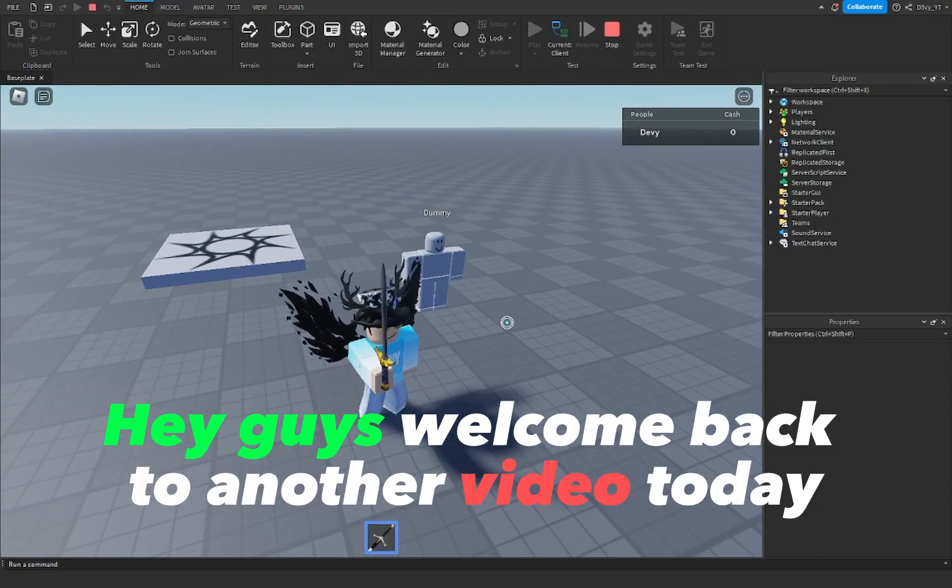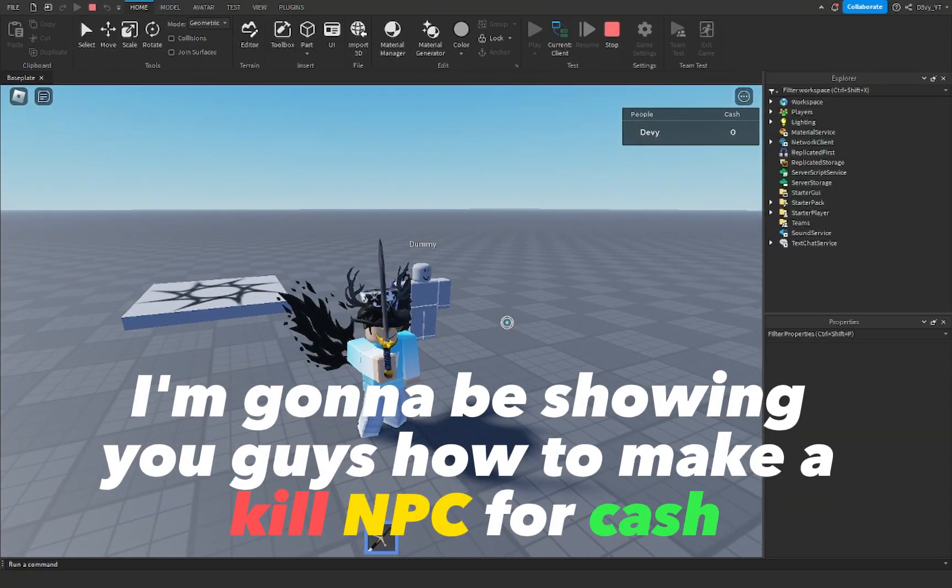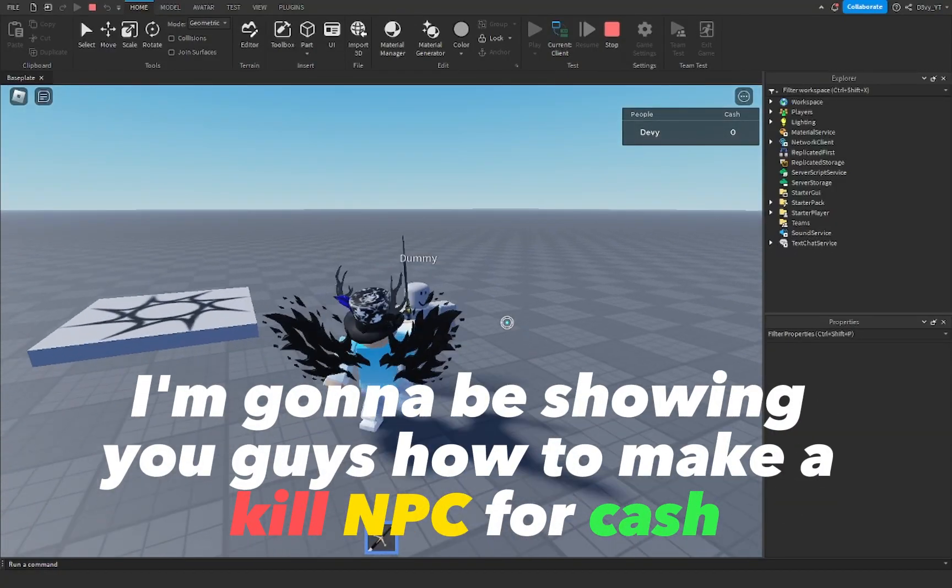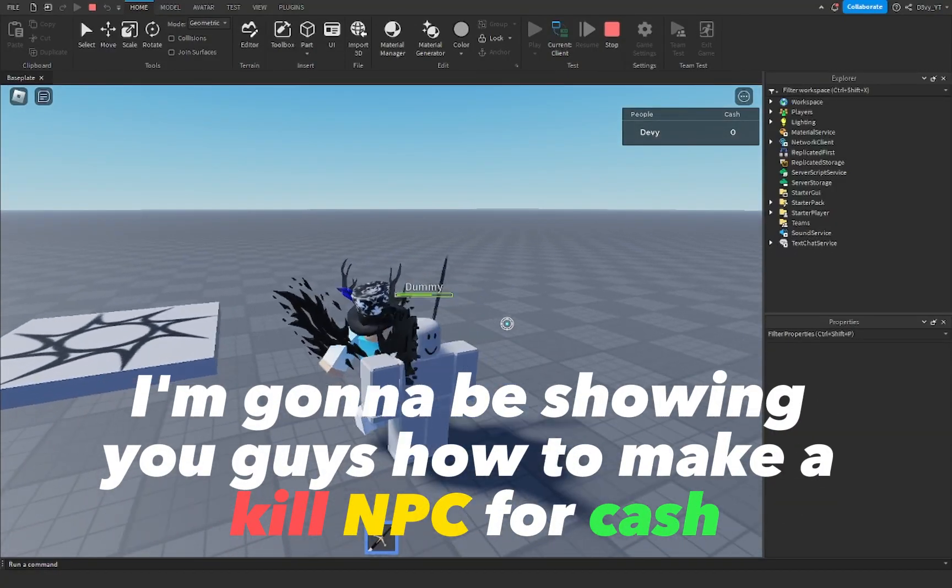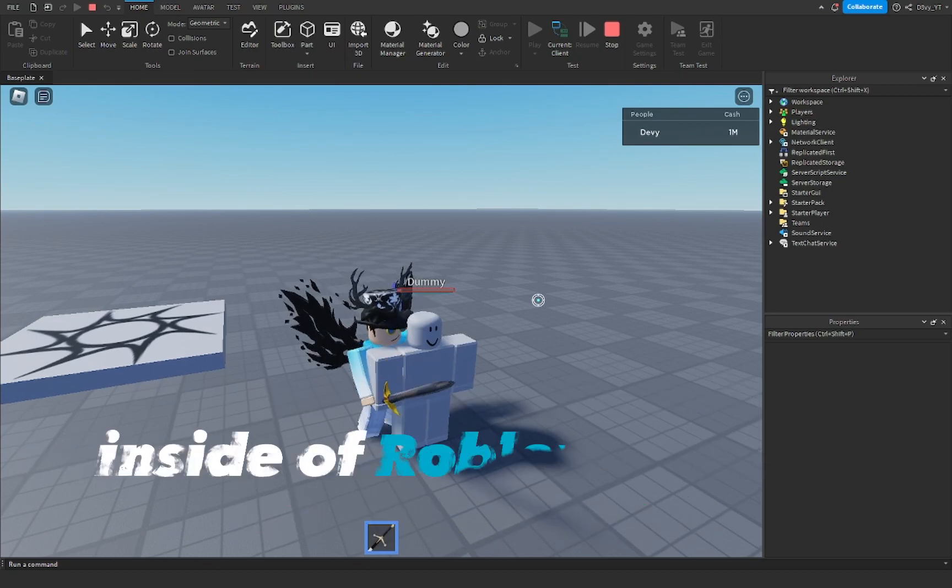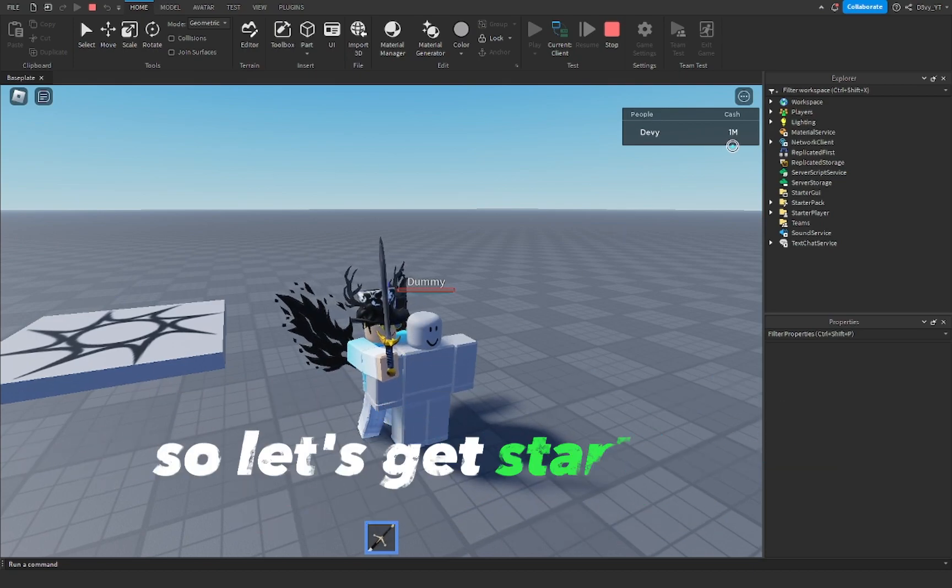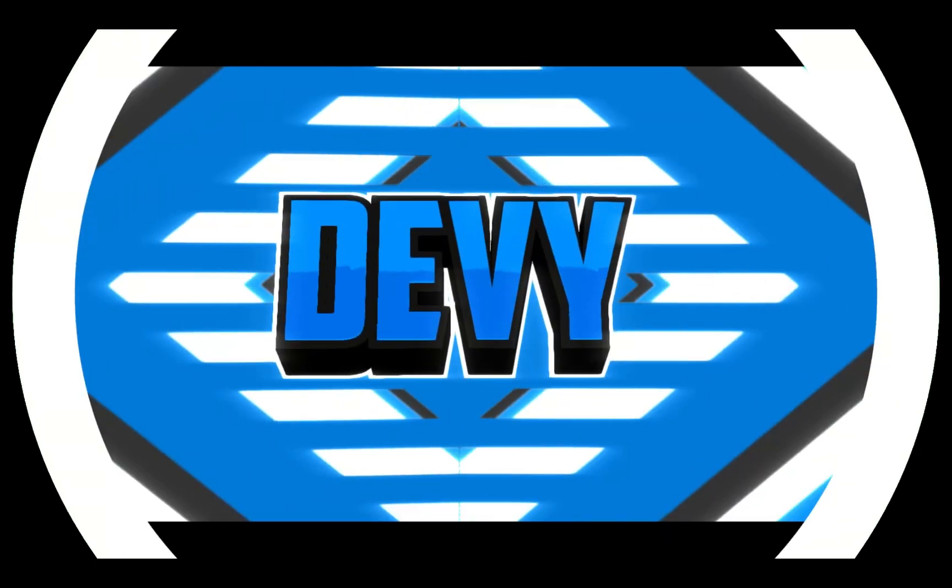Hey guys welcome back to another video. Today I'm showing you guys how to make a kill NPC for cash inside a Roblox video so let's get started.